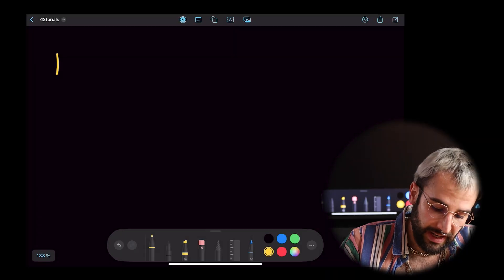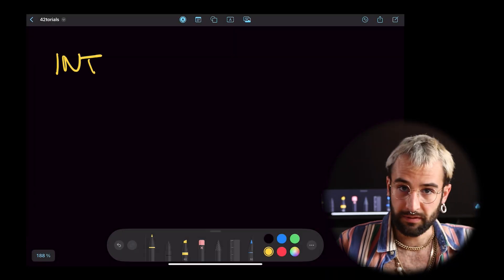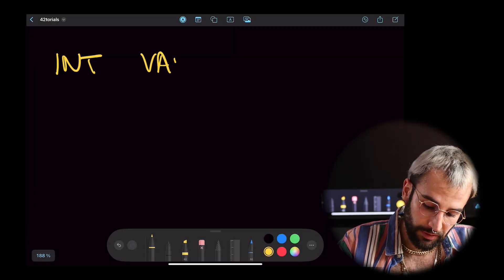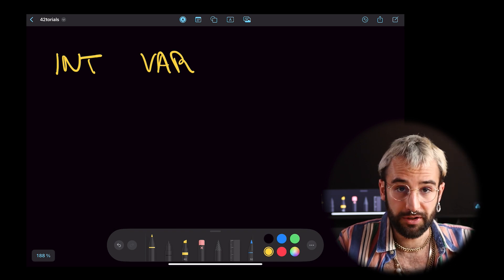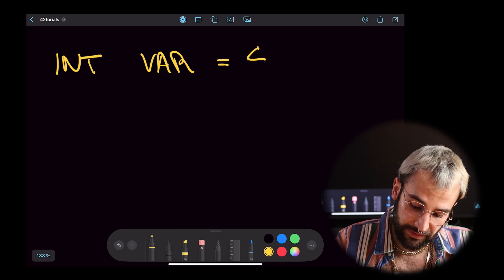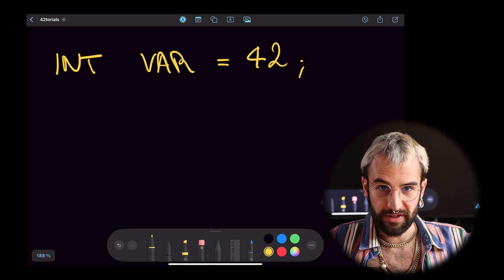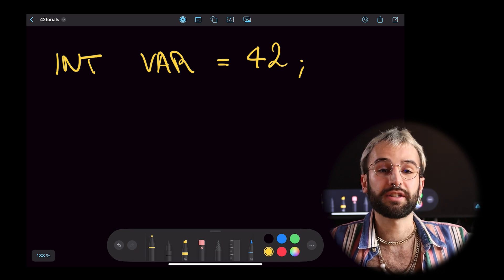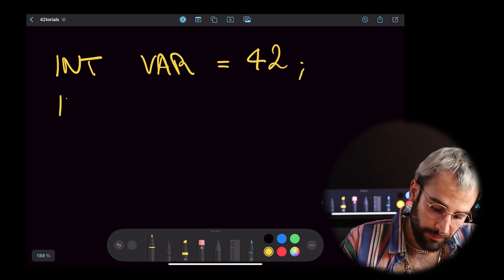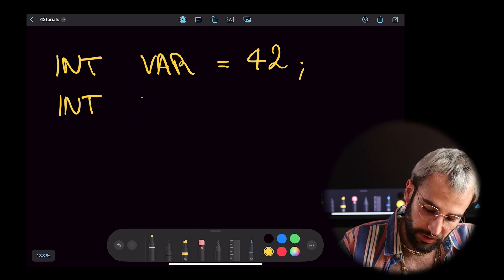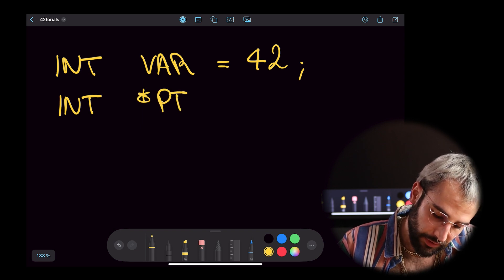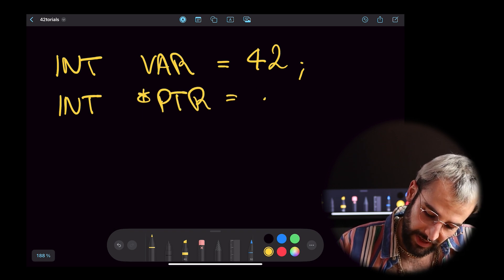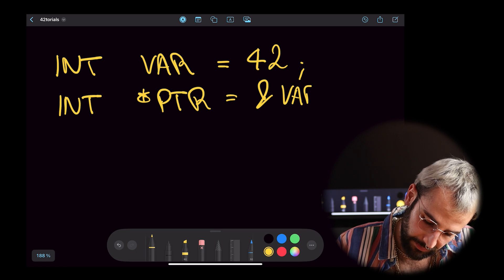I will declare one variable. It will store an integer. I will call it var and I will give it a value. Don't focus on the syntax, I will explain later in the video. Now, I will write a pointer to the variable. I will call it pointer and make it point to my variable.